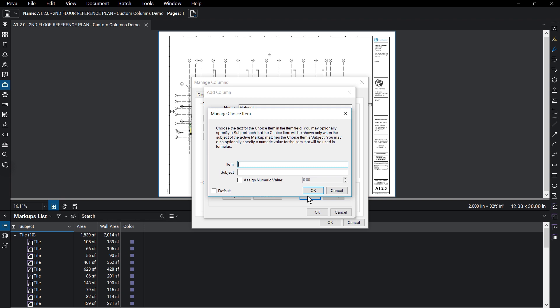Give the item a name, like polished concrete. You can add a subject to the choice if you want that option to only appear in the markups list for a markup if that markup has the same subject. Here we'll add the subject flooring.